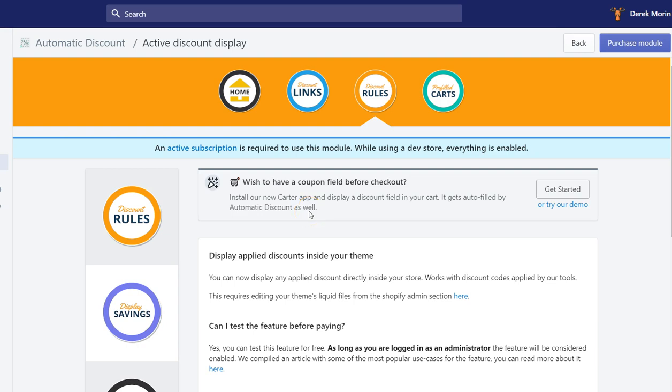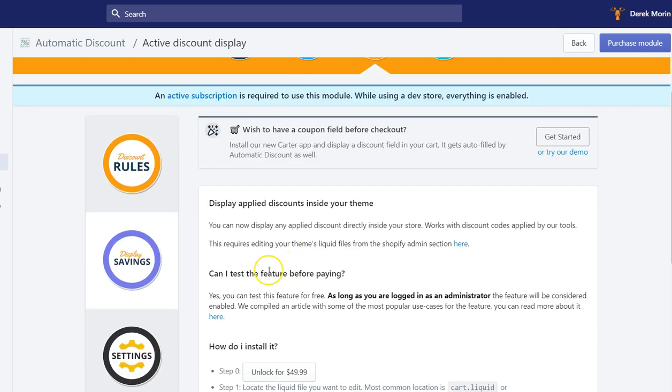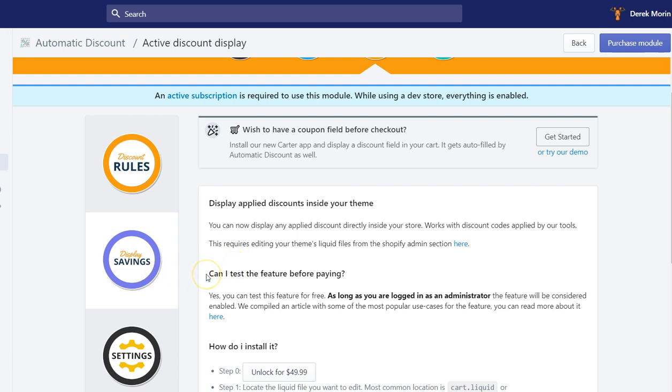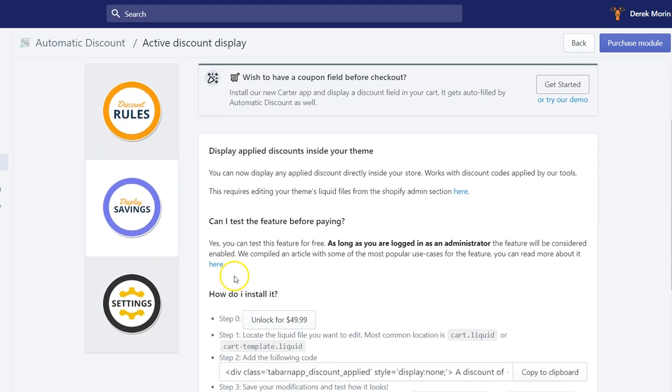One of the cool features of automatic discount is the display savings feature. We also call it the display active discount inside the theme. What it does is simply display the savings to customers before they reach the checkout.